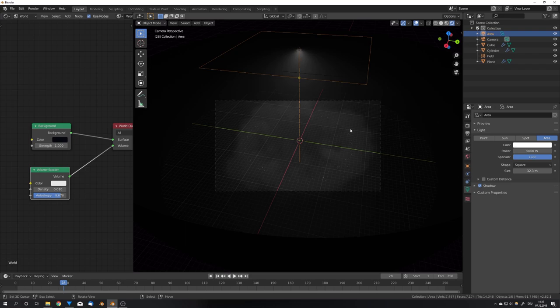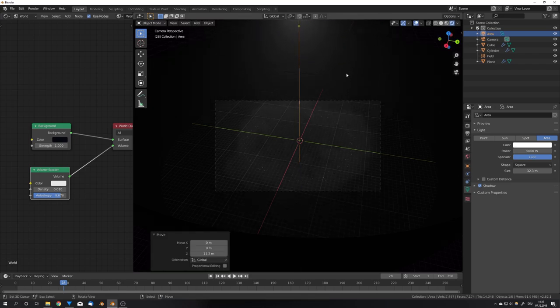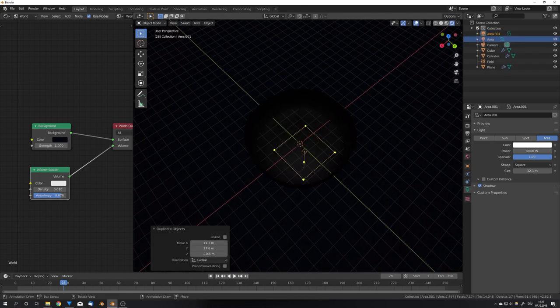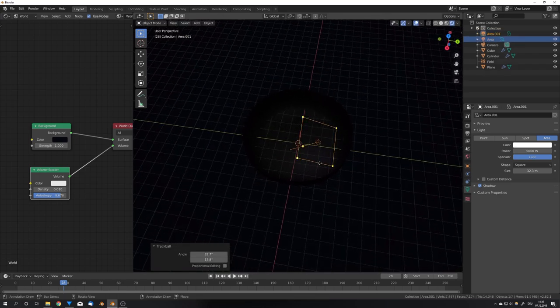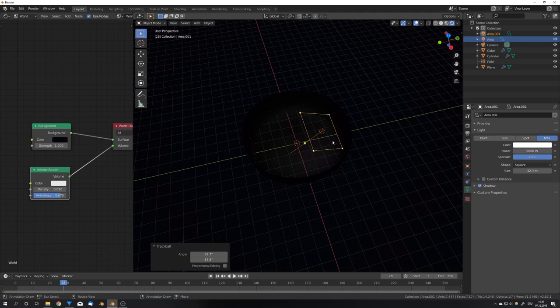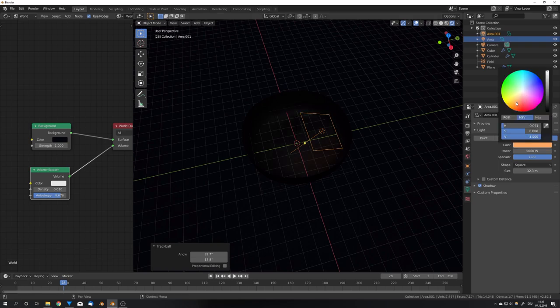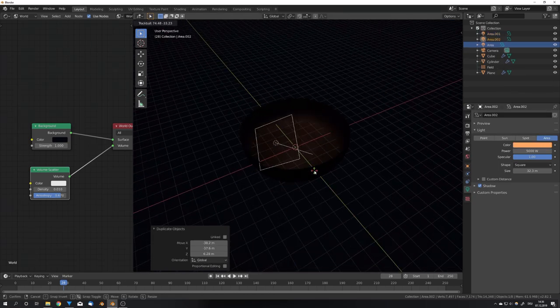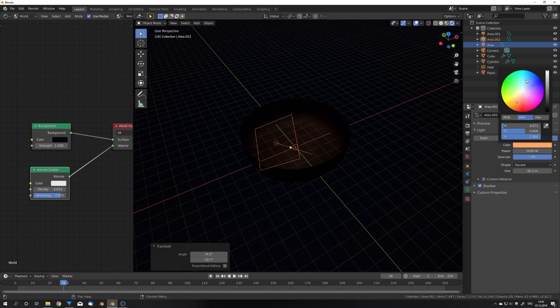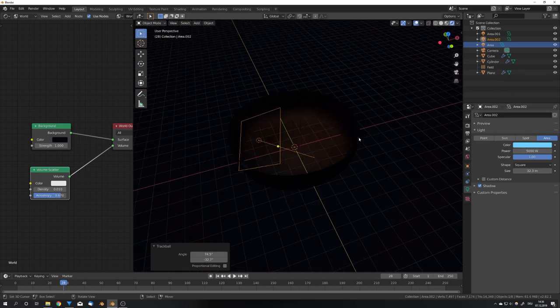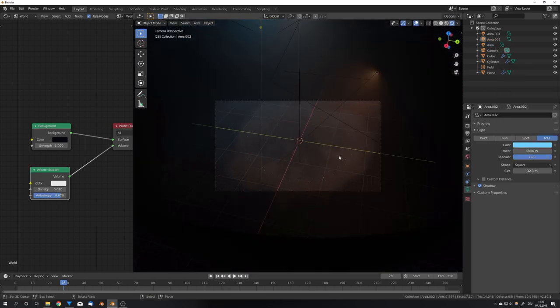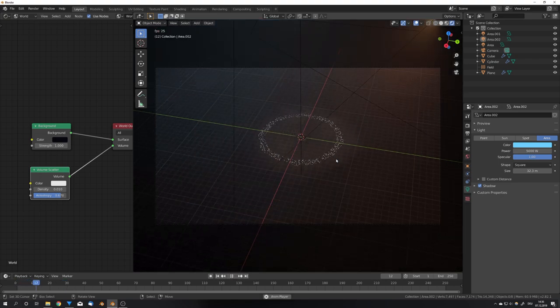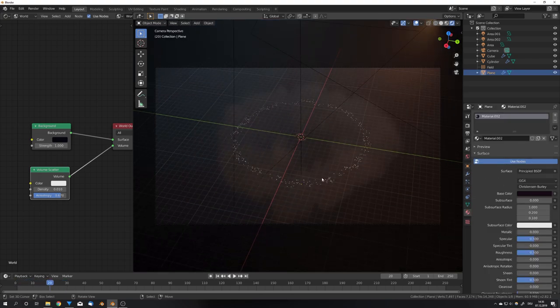To add some more variation, we can duplicate the light in different areas, and give the light different colors. For example, a more orange light, and a bluish light, like this, is often the combination I want to go for, and now we can see our shockwave here really coming to life.